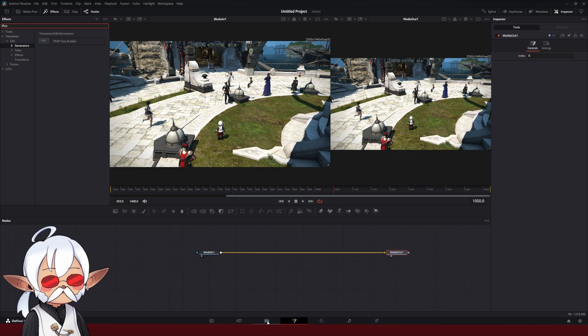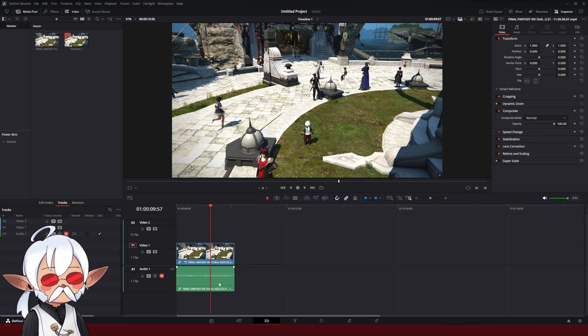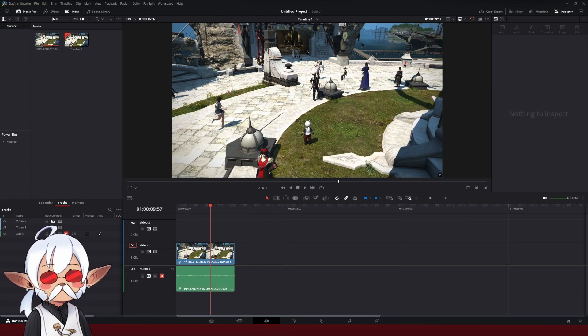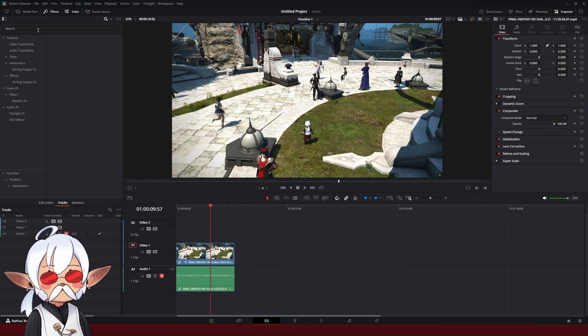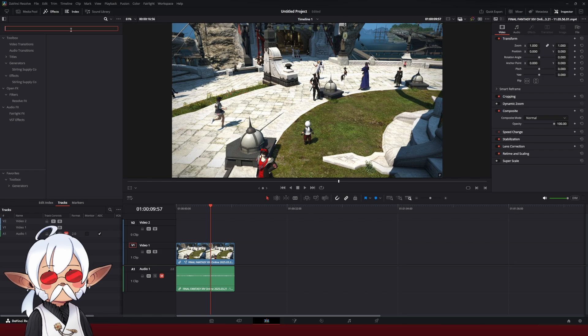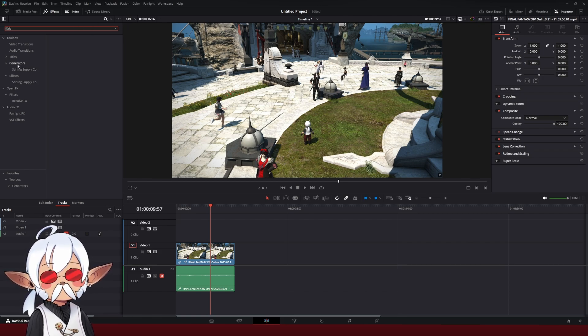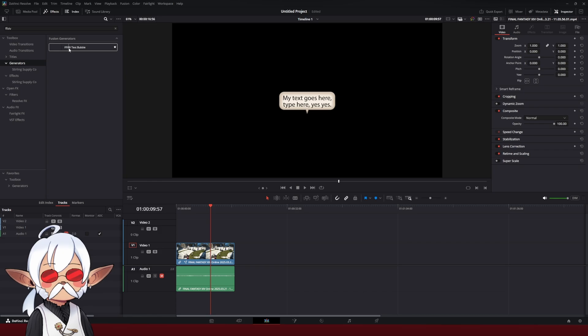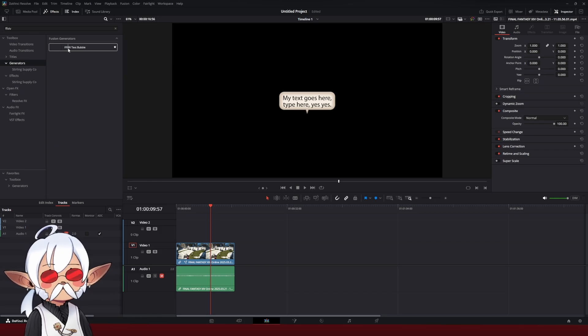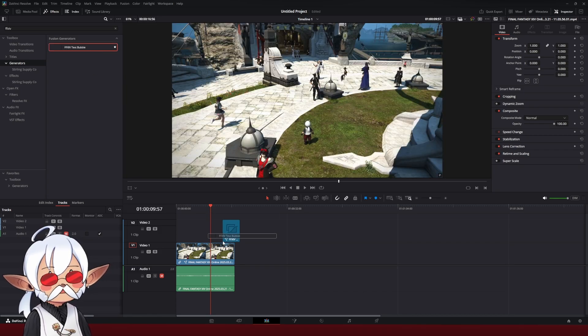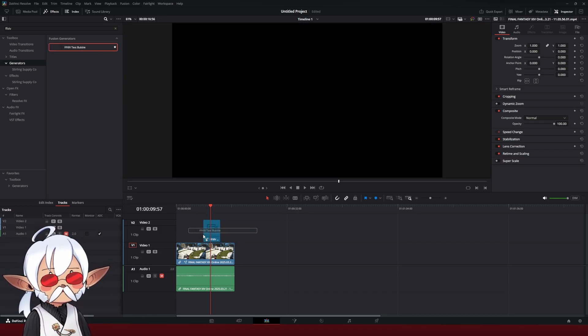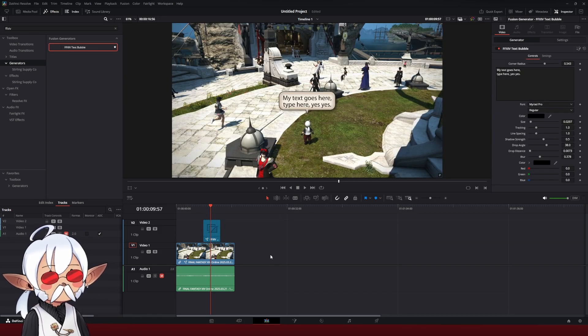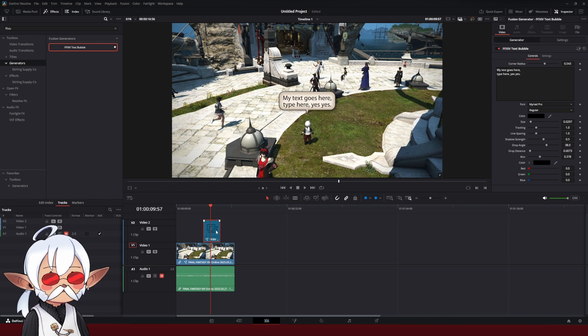We're going to go back to the Edit page. In the Edit page, I can go to the Effects, search FXIV, go to Generators, and in the Generators, there's the text bubble right there. We're going to drag and drop it onto the scene. Now we have a text bubble.